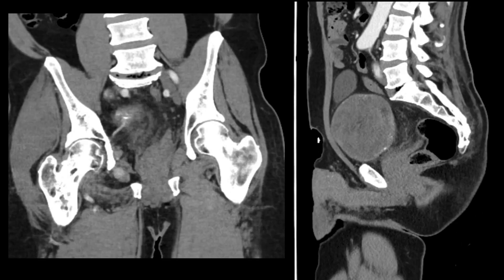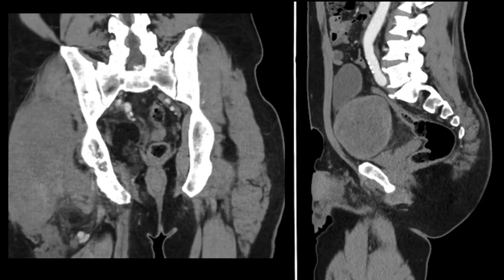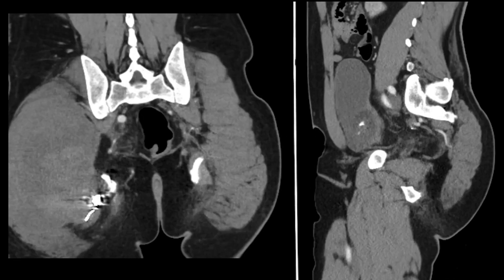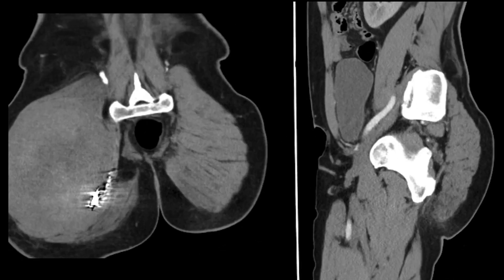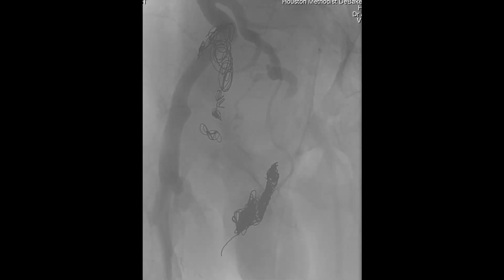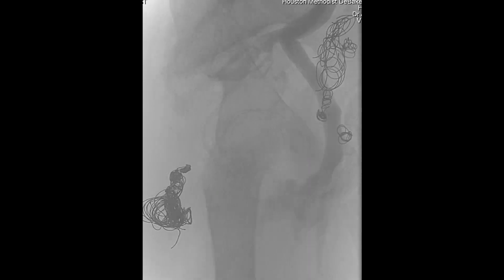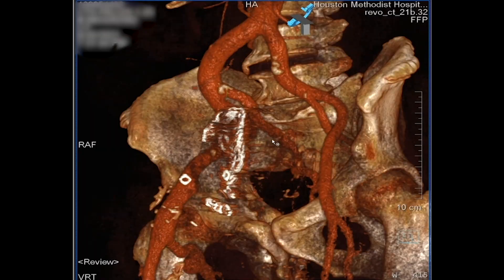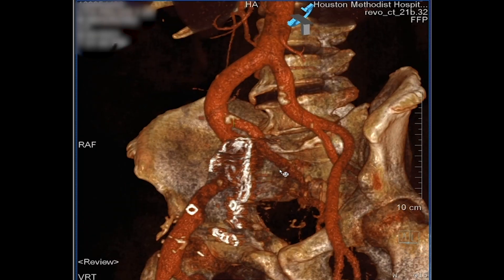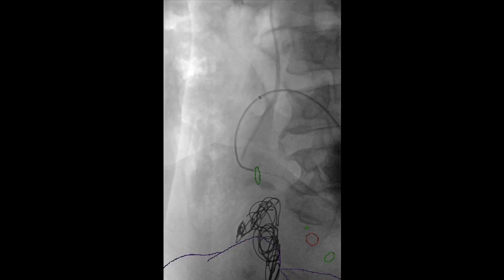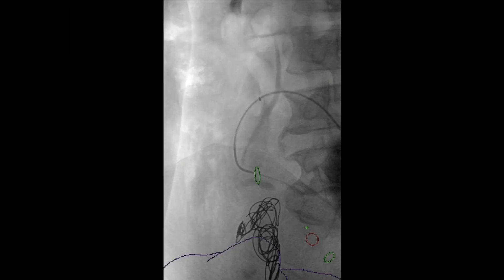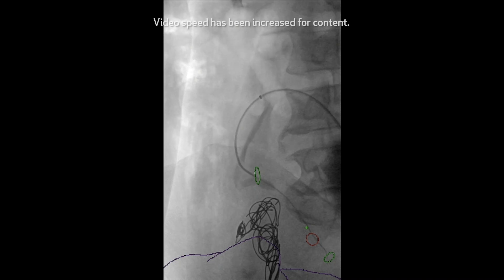This is the point where he could not lie prone, hence the reason the CT scan is actually upside down. We took him to the operating room and did an on-table cone beam CT and fused his images.